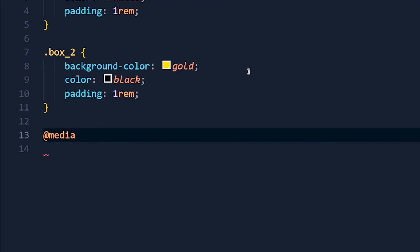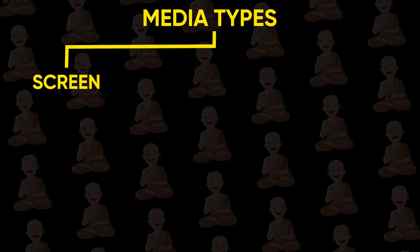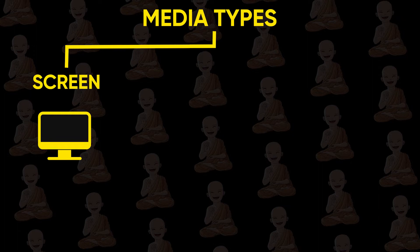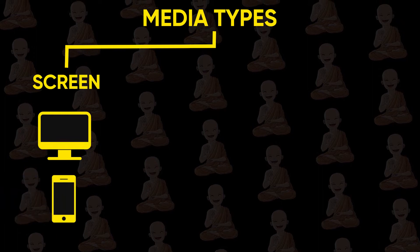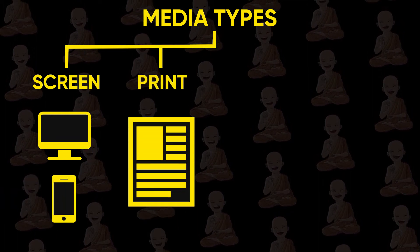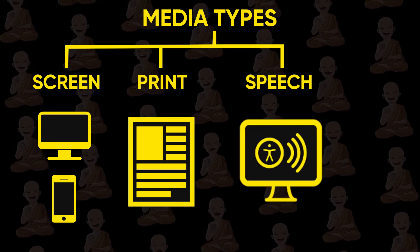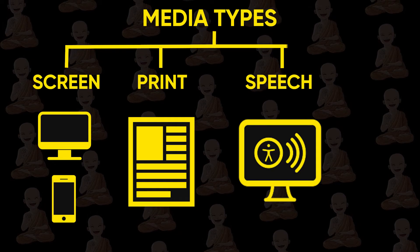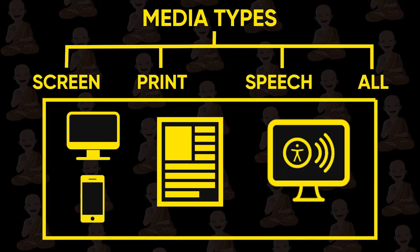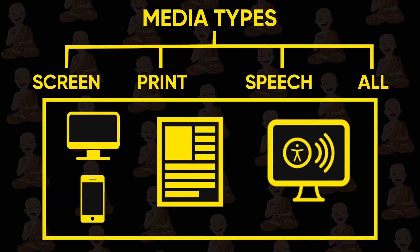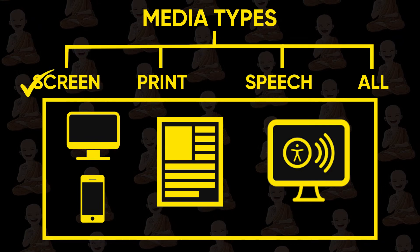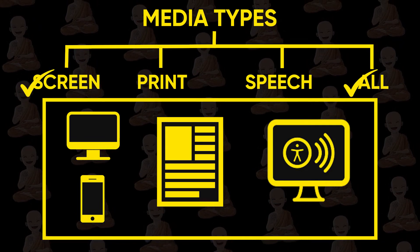So the first condition is media type. There are four types of media: screen for screen devices like desktop, tablets and mobiles; print for printers; speech for screen readers that read the page; and all for all media type devices.